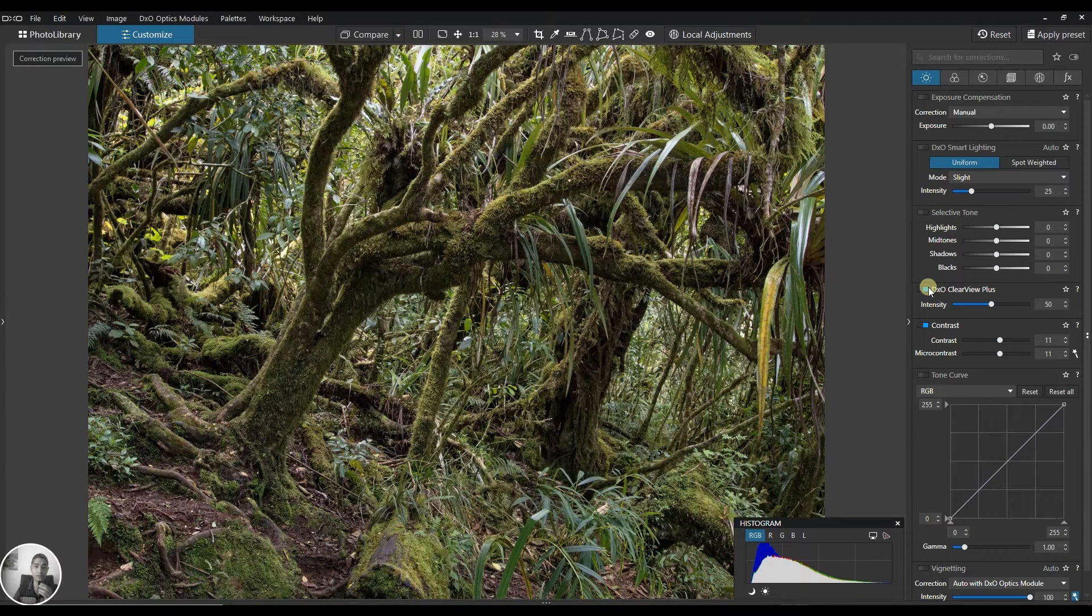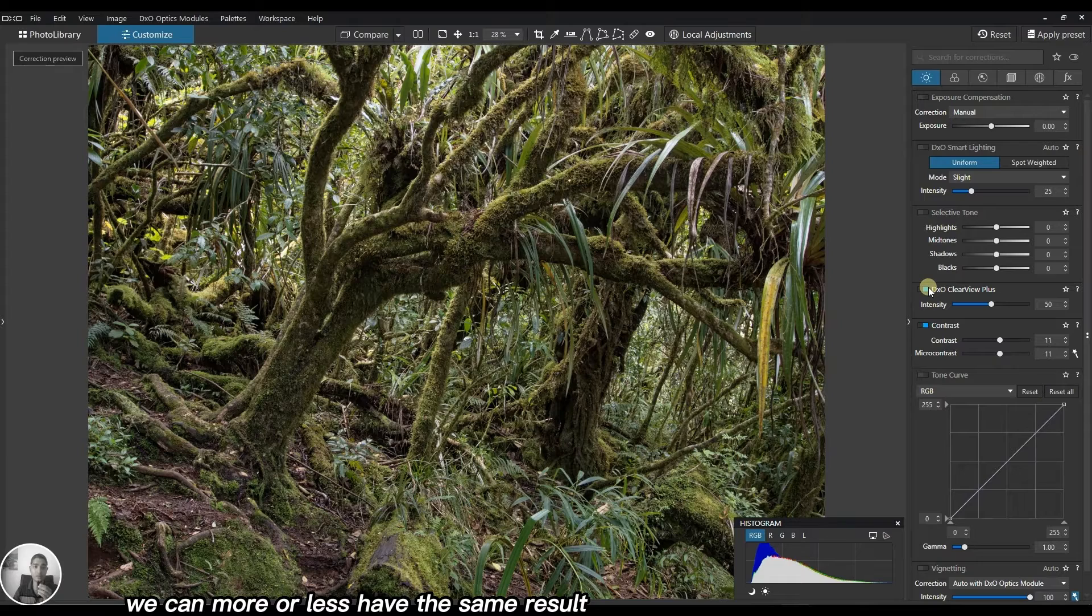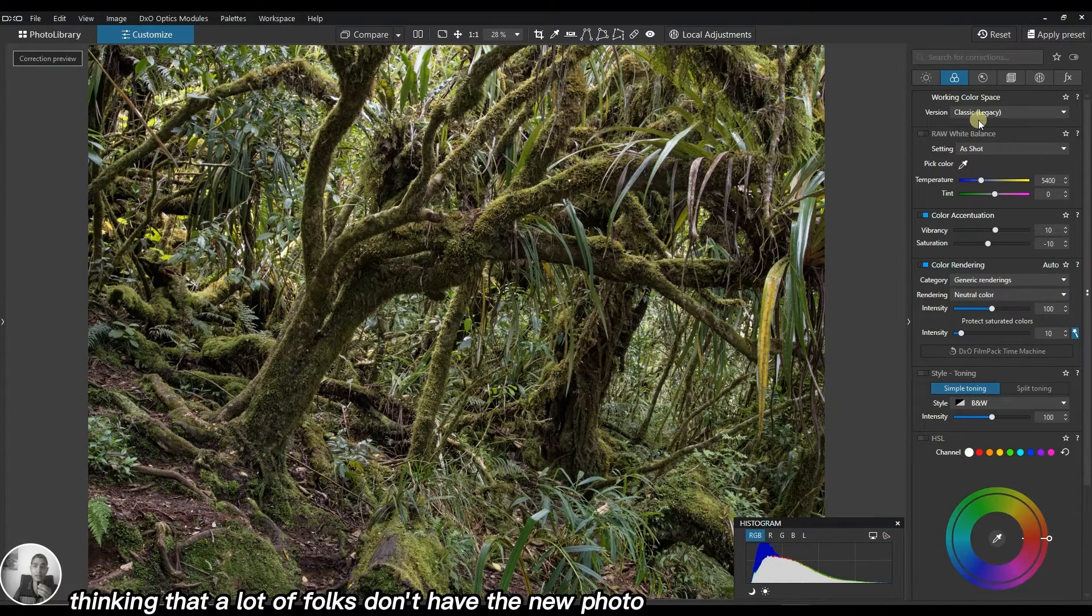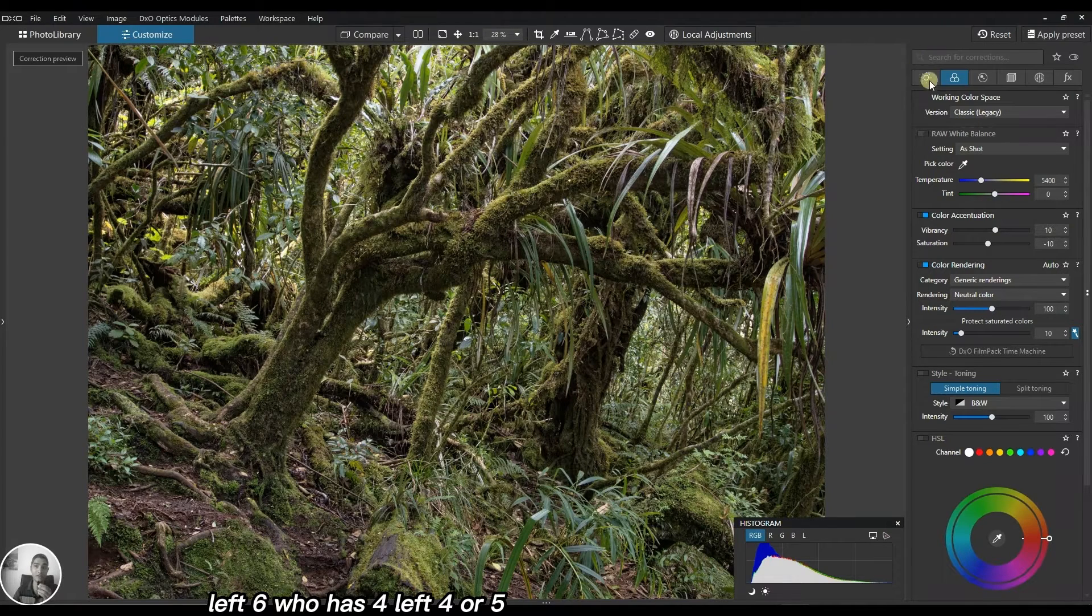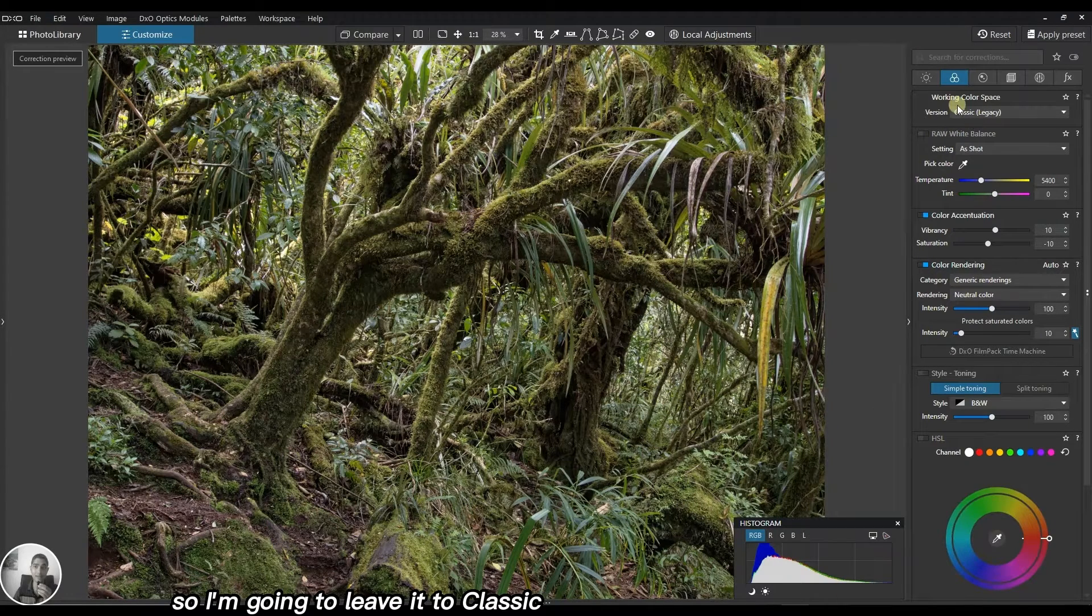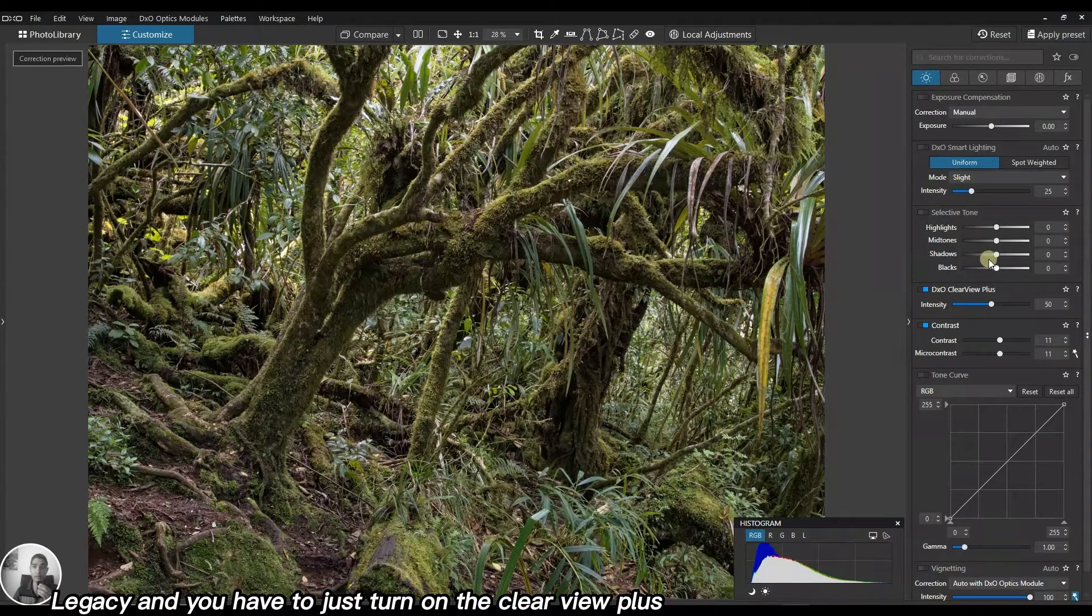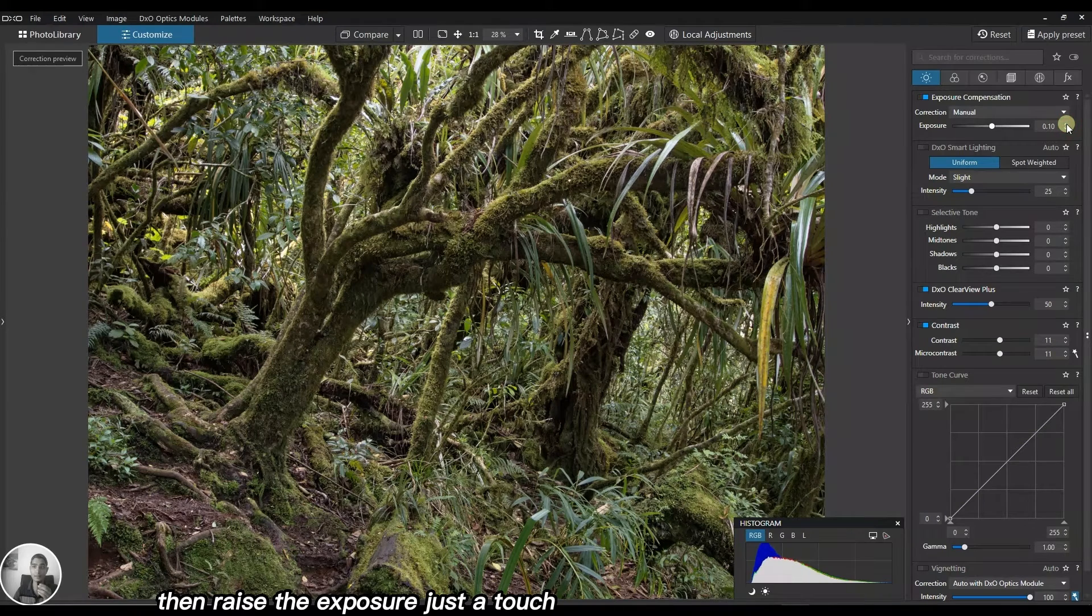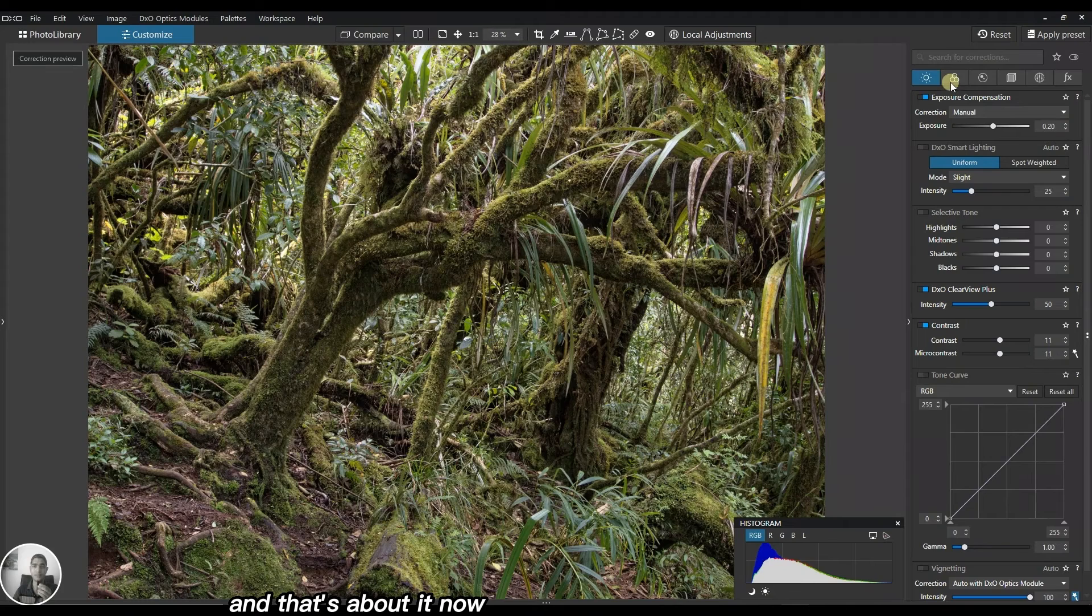I'm going to leave the color space in legacy, thinking that a lot of folks don't have the new PhotoLab 6, who have PhotoLab 4 or 5, this tutorial would be useful for them. So I'm going to leave it to classic legacy. Then we'll turn on ClearView Plus and raise the exposure just a touch. That's about it.